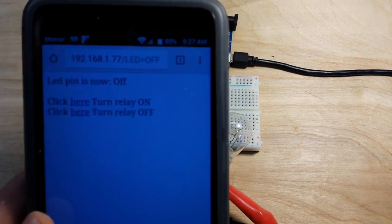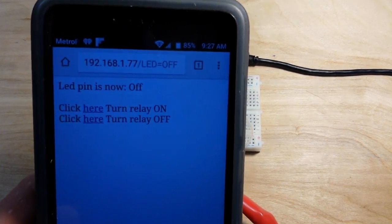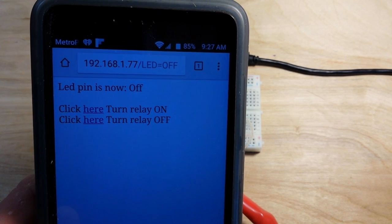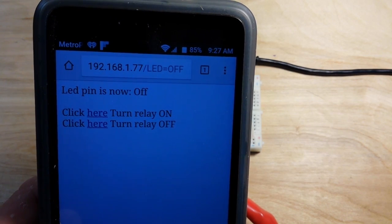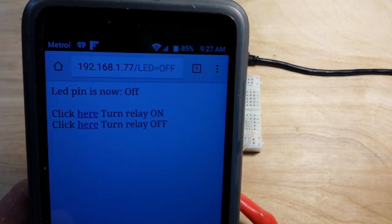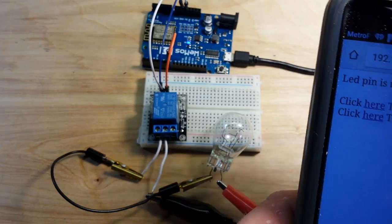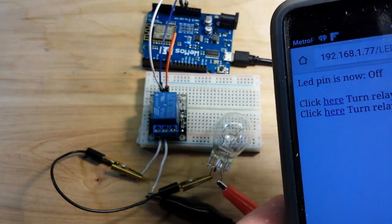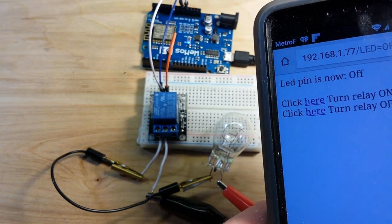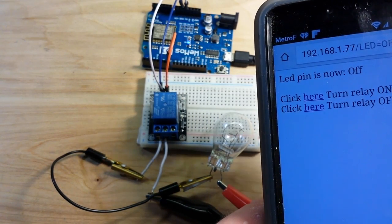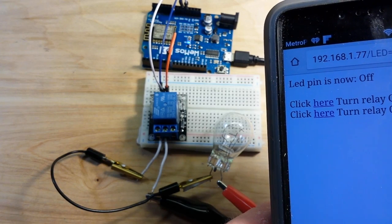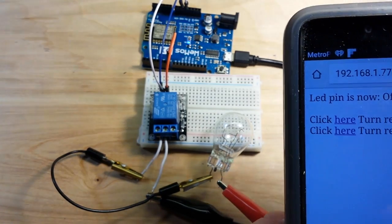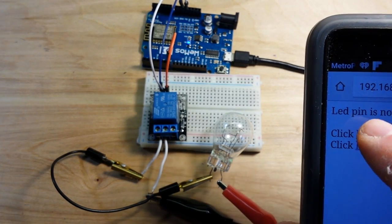Now here is my phone. You can see we have connected to the web page address. And top button click here to turn relay on. Bottom button click here to turn relay off. So let's turn it on.